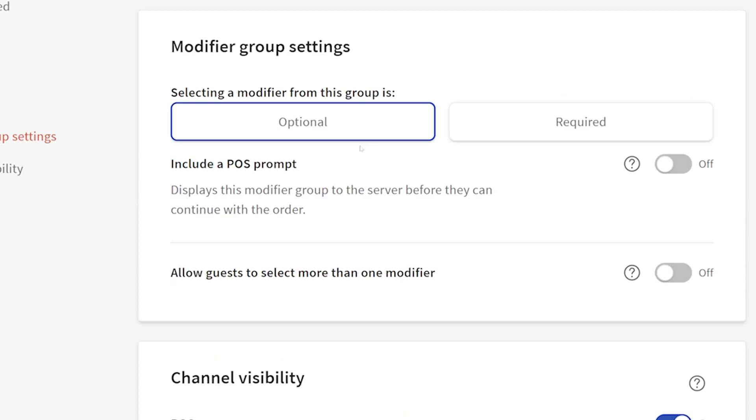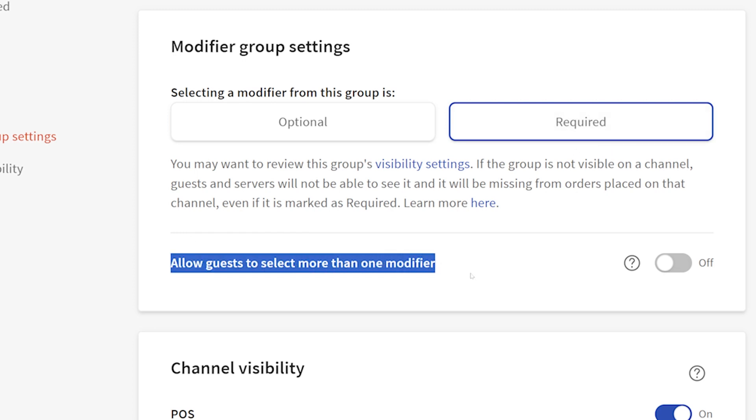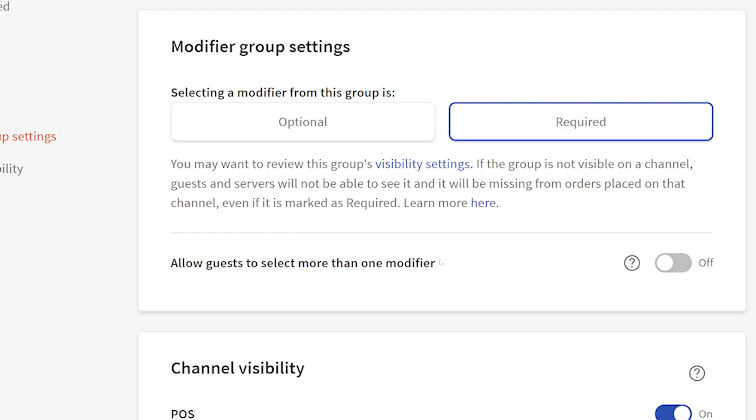There are additional settings down here. Modifier group settings: selecting a modifier from this group is, and I'm going to require it. I want folks to actually specify which type of bread they are purchasing. If you allow for it, you can select more than one modifier, but we're not going to. We want each modifier to denote a new item.